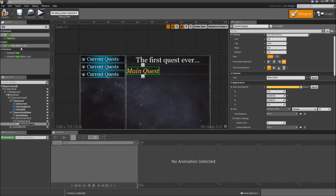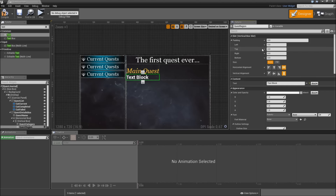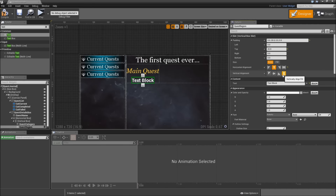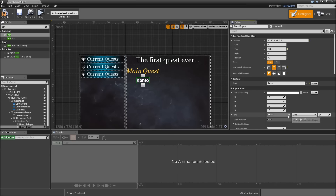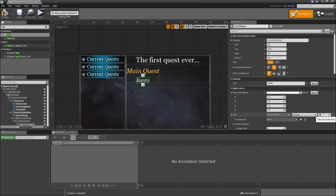After that add another text — that will be the quest region. Check 'is variable'. Give that a padding of 20 to the top, horizontally align to the center, and vertically to the top. Type in 'Canto' for the default text. Here again select Georgia italic with a font size of 32.